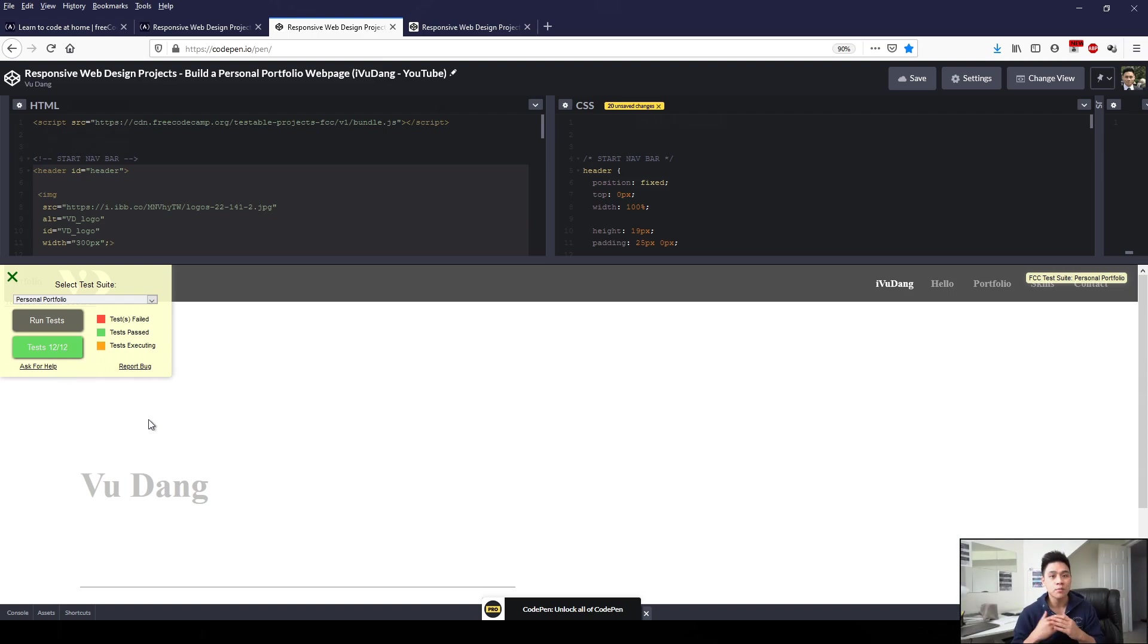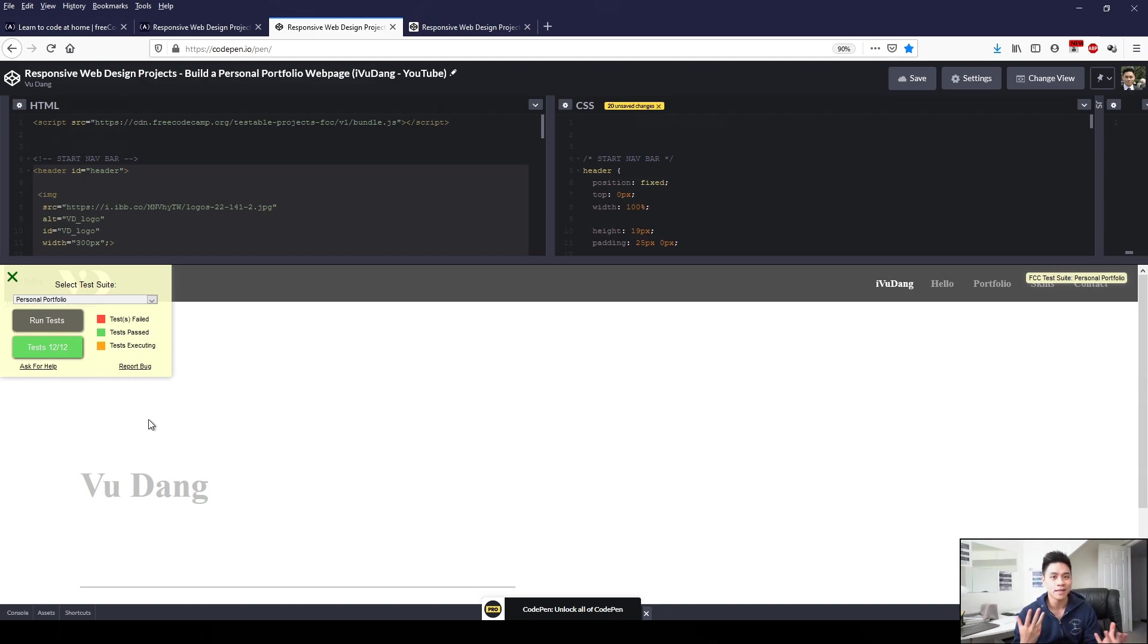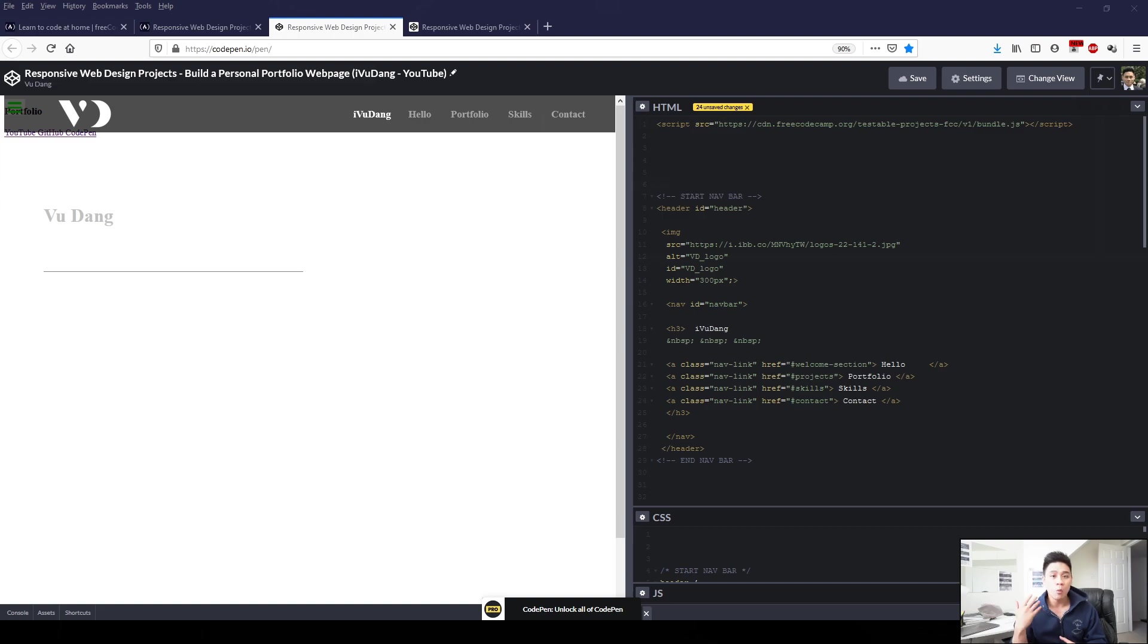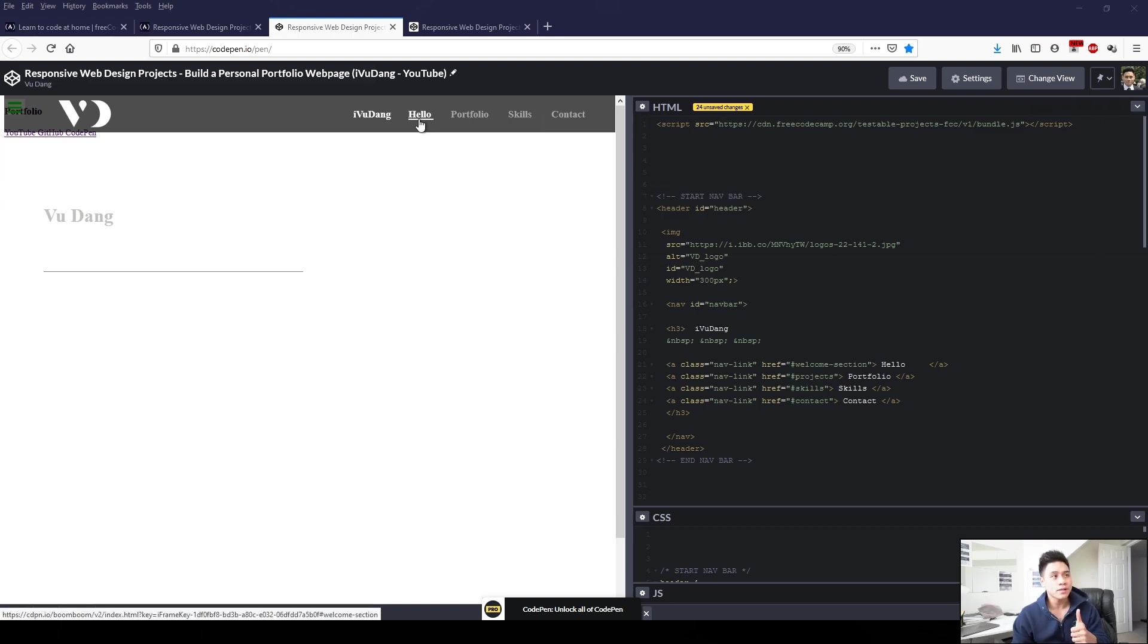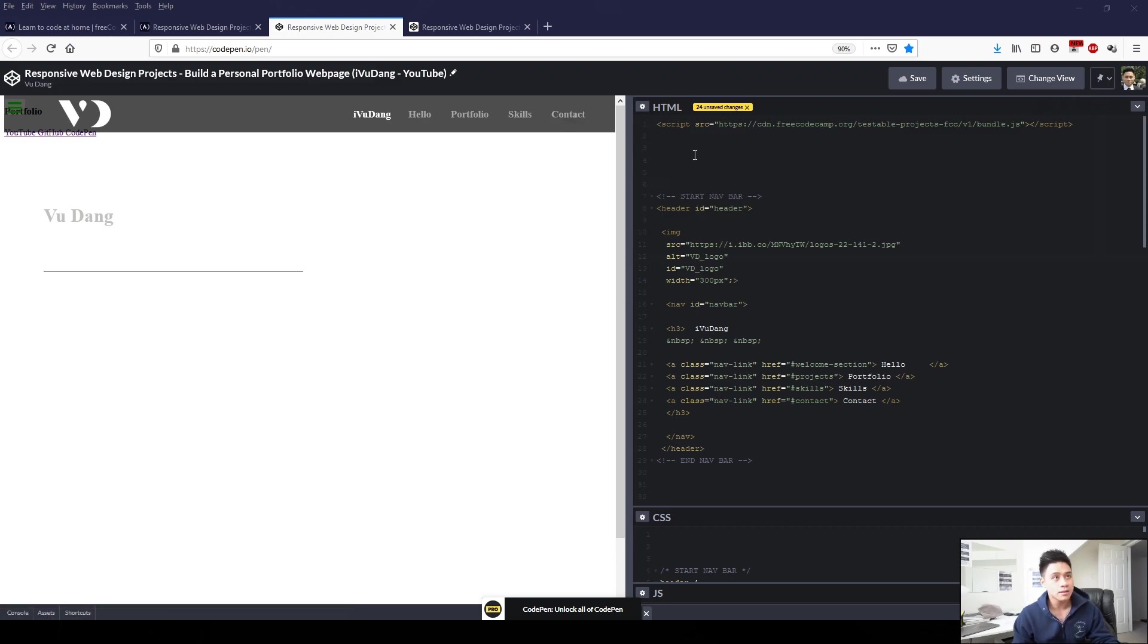So I'm going to move on to the second part of the video where I briefly explain the additional touch-ups I've added to complete my page. The first thing I'm going to do in HTML is add four background images, one background image for each of my sections. First is the welcome section, second is the portfolio section, third is my skill section, and fourth is my contact section.